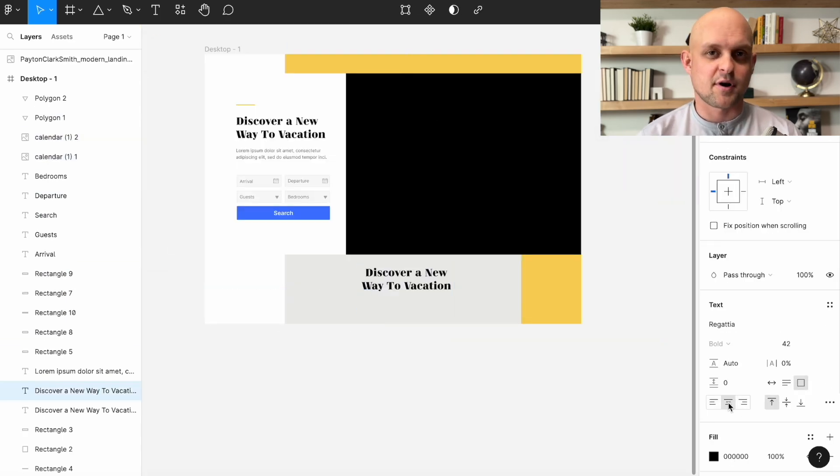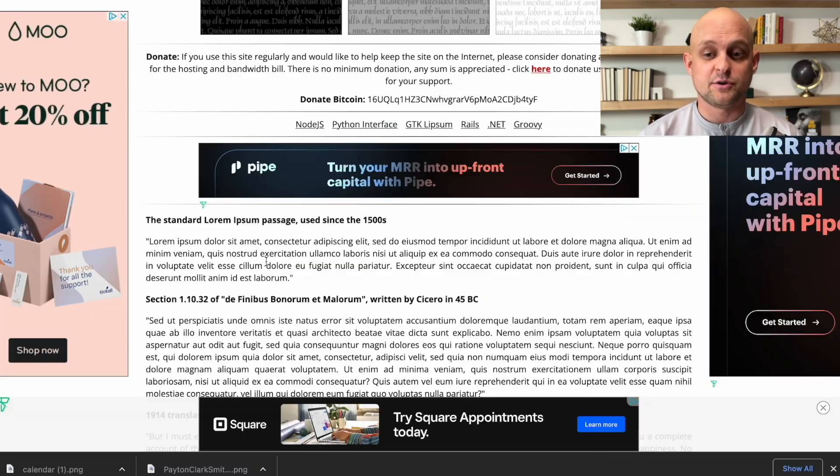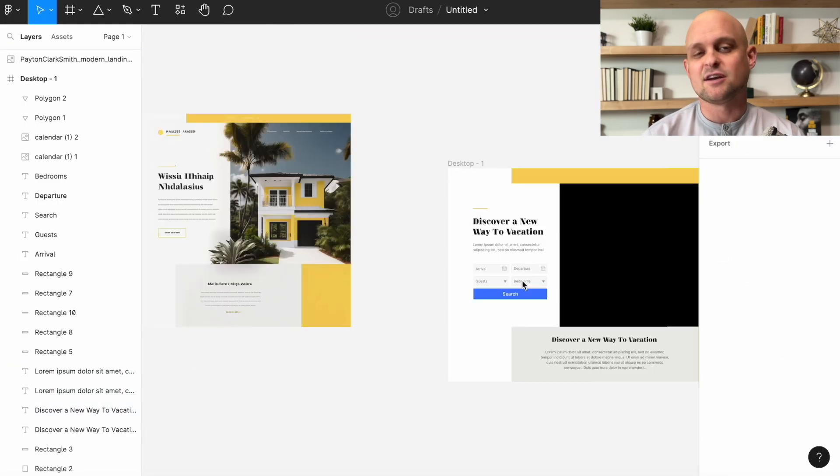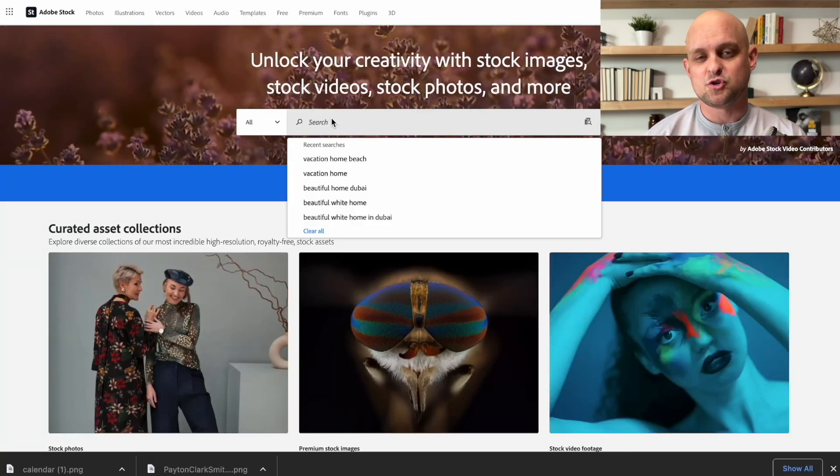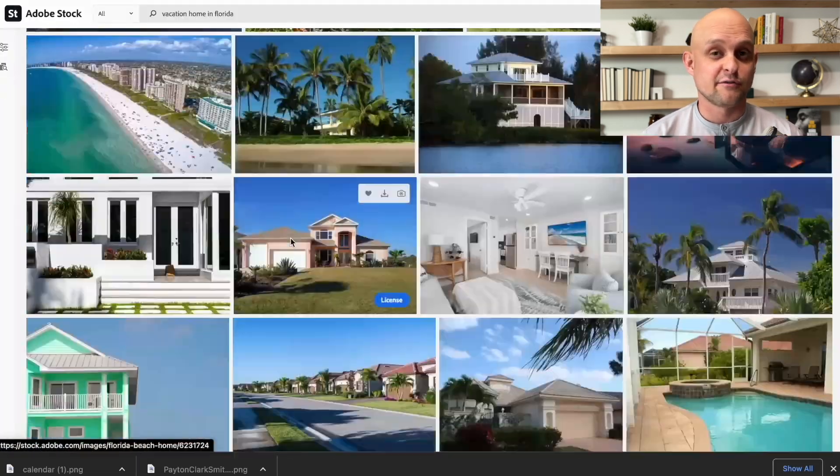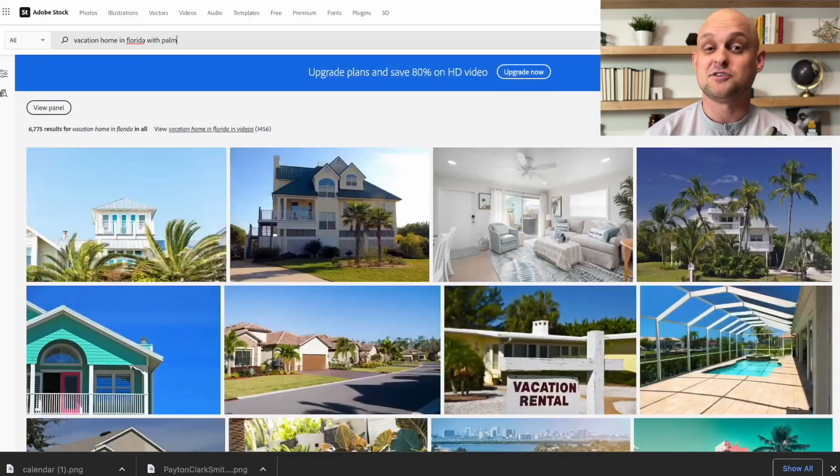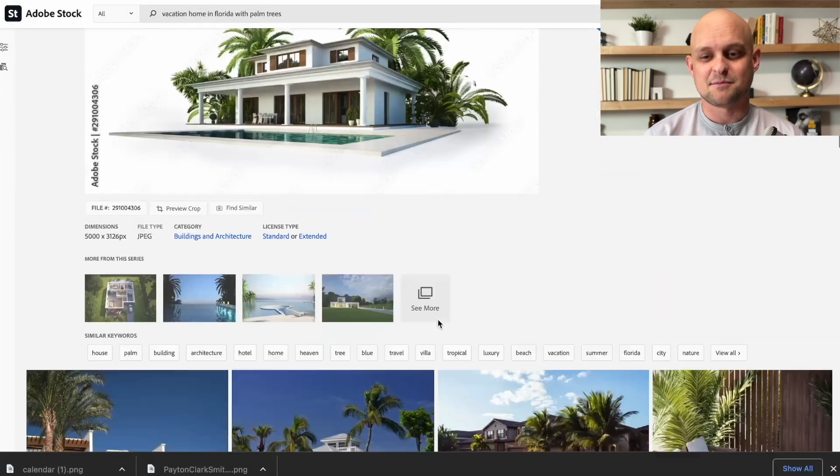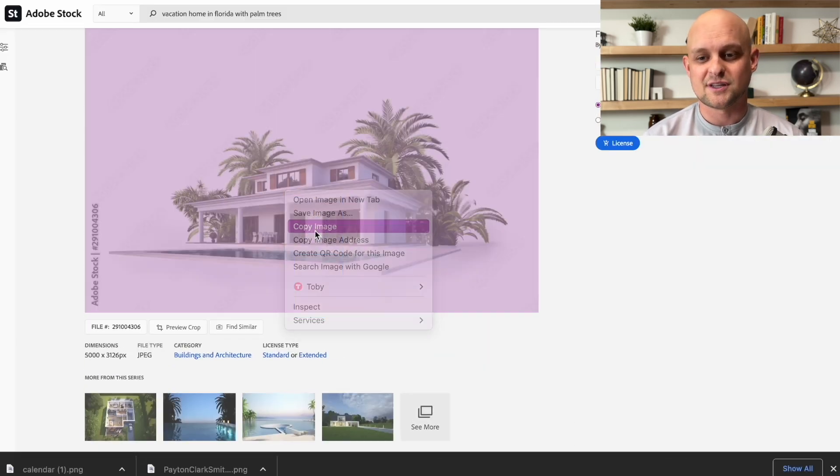While there are probably ways for you to upscale that even more and get a high enough res image to pull over, I'm going to go ahead and look for an image in Adobe stock just to make sure that I can find something that looks really clean.